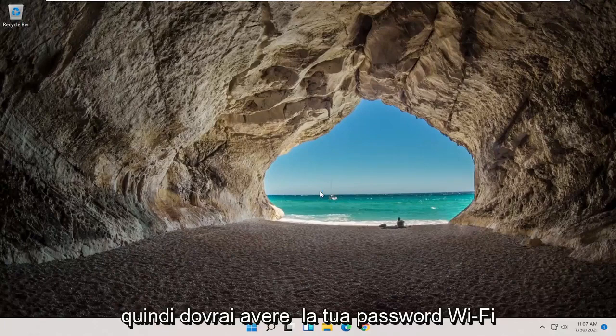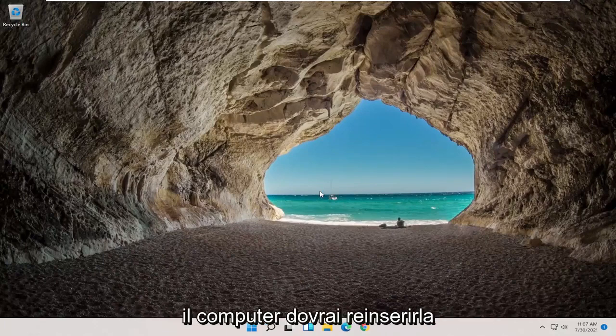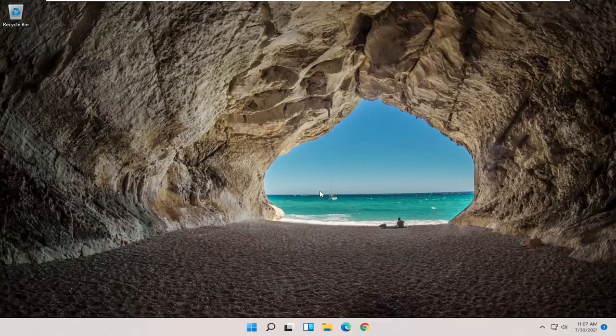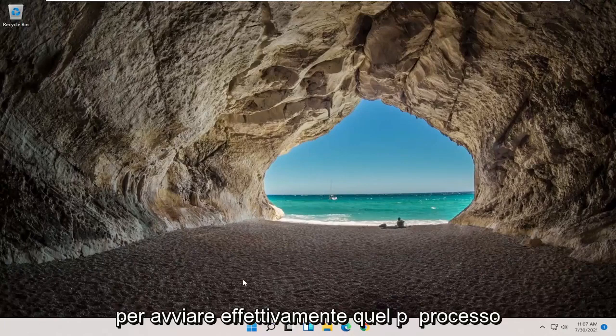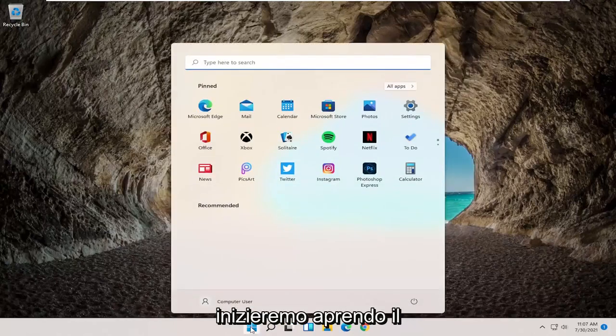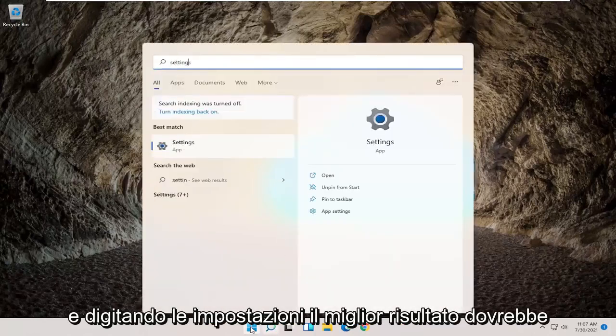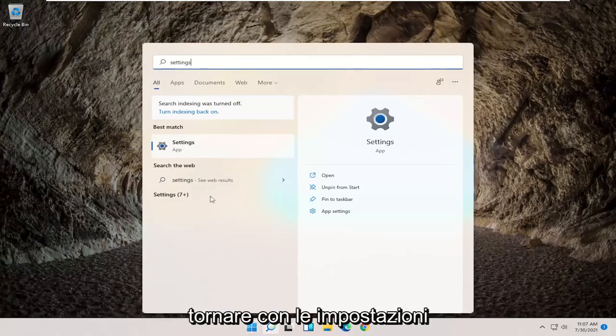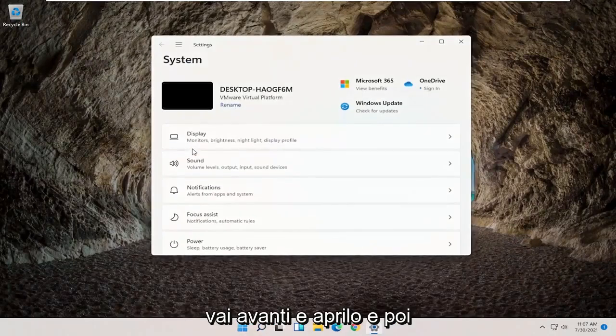So you will need to have your Wi-Fi password nearby because once you restart your computer, you will need to enter that back in if you want to gain access to the internet. So in order to actually start that process, we're going to begin by opening up the search menu and type in settings. Best result should come back with settings. Go ahead and open that up.